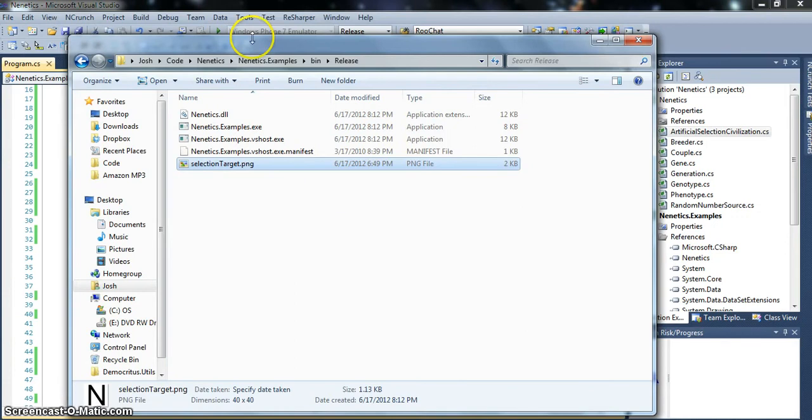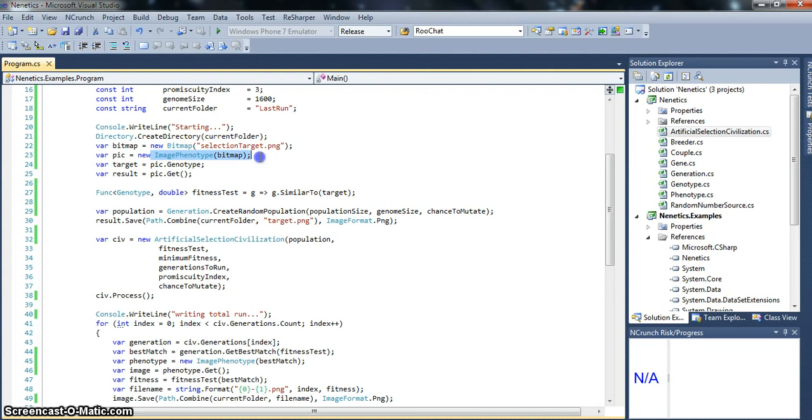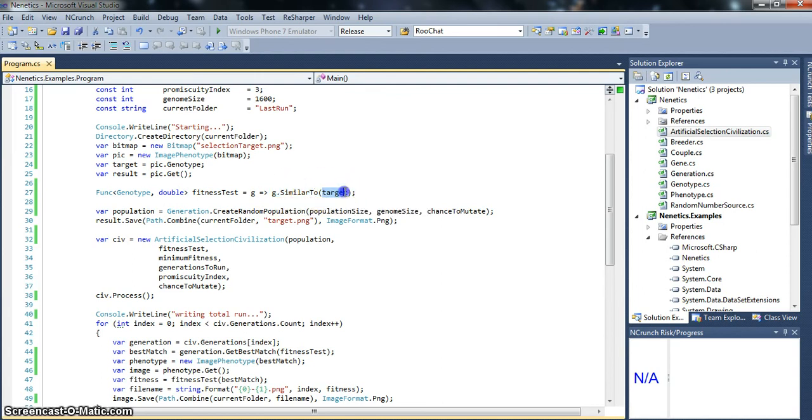So I have that sitting in the directory. There we go. So we get that target up, and we write into this. Our fitness test is going to be just checking for genome similarity to the target.